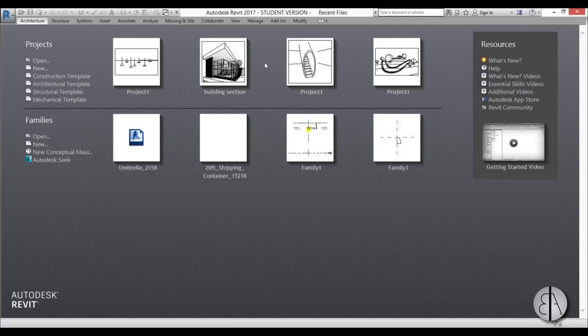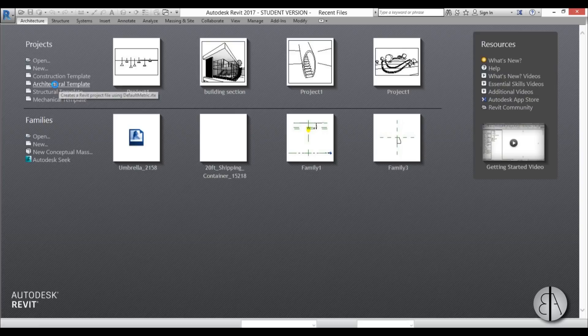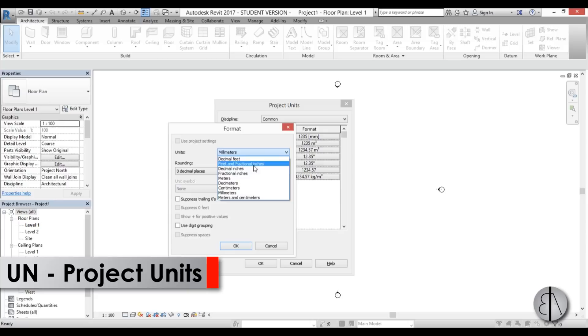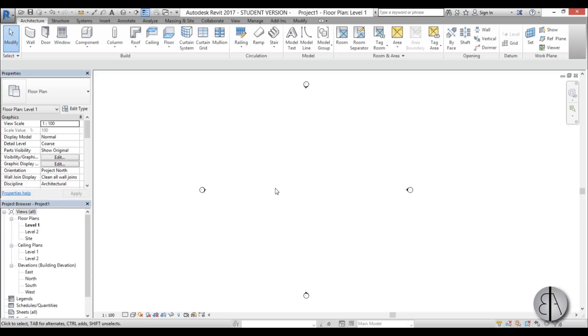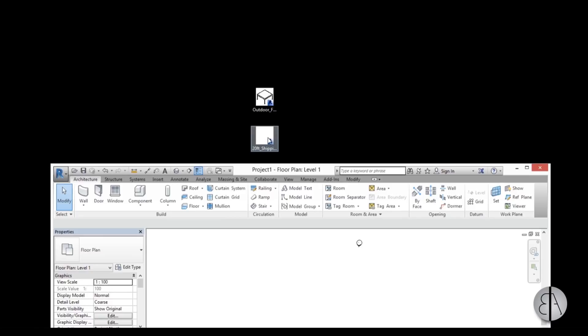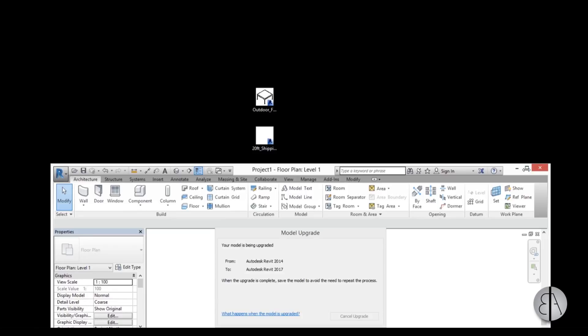Now I'm in Revit and I'm going to start a new architectural template project. When it opens up I'll set the units to centimeters — that's good for this project. The first thing we need to do is load our family in, so I'm going to take this 20-foot shipping container and load it in. Because this is a newer version of Revit it took a while to load, but here it is.